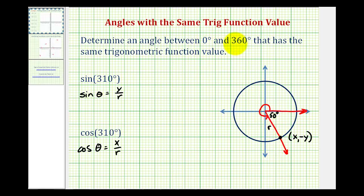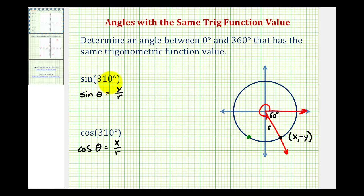If we want to find another angle between zero and 360 degrees that has the same sine function value as sine 310 degrees, notice how we need to determine another angle where the y coordinate would be the same as this point. Notice how the x coordinate is not involved for the sine function. We know the y coordinate is going to be negative in both the third and fourth quadrants, so we need to find another point on this circle that has the same y coordinate — it looks like it would be somewhere over here, meaning the terminal side of another angle that has the same sine function value as sine 310 would have to pass through this point.